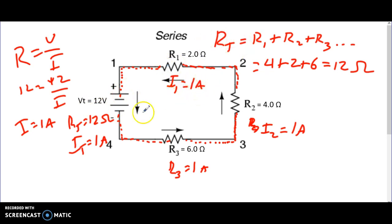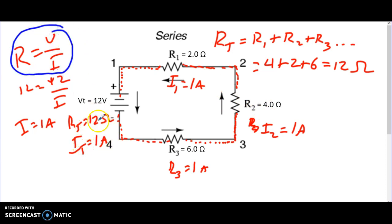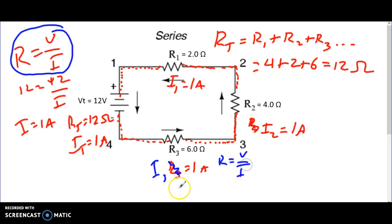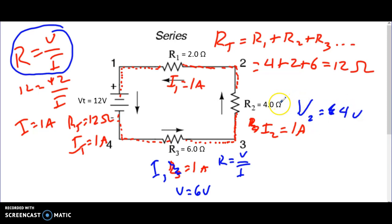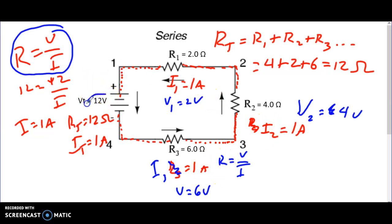The voltage at the source is the same as the voltage of all the places combined. We can calculate the voltage at each resistor using R = V/I. The resistance total is 12 and current total is 1 amp, so voltage is 12. At R3, current is 1 amp and resistance is 6 ohms, so the voltage there has to be 6 volts. At R2, voltage equals 4 volts, because resistance is 4 and current is 1. At R1, V1 is equal to 2 volts. So 2 plus 4 plus 6 equals 12 volts — everything checks out.